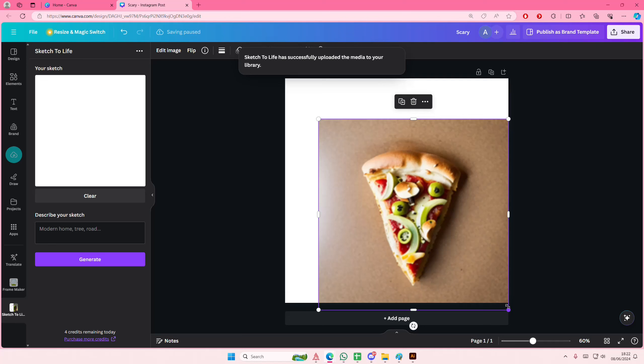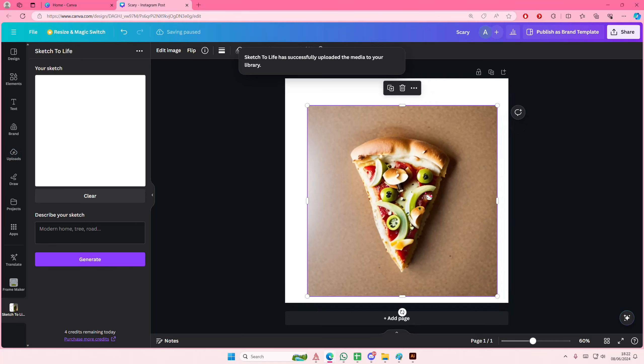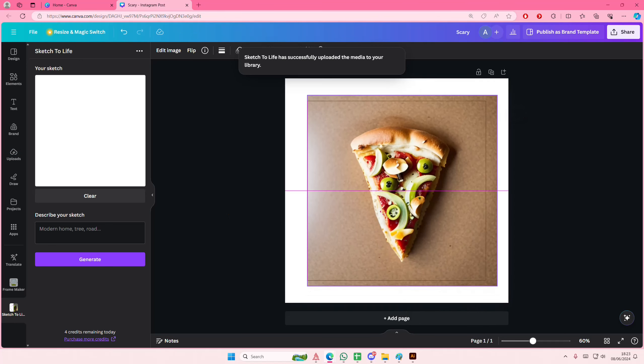It's not super accurate. I should have probably said pepperoni on these circles, but it did make a pizza.